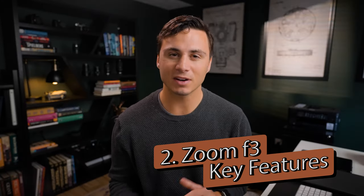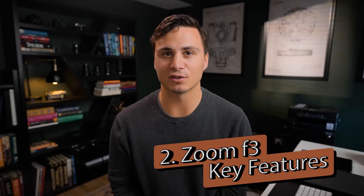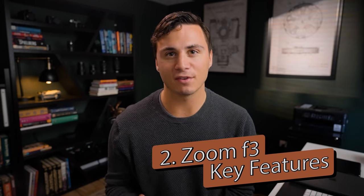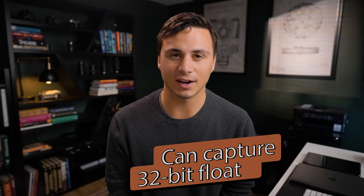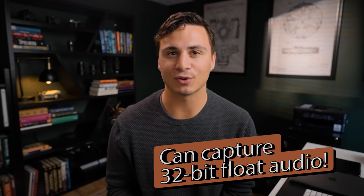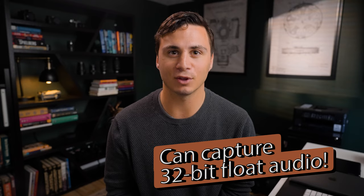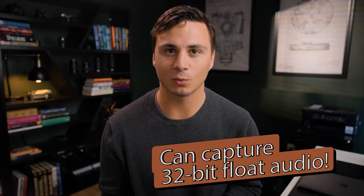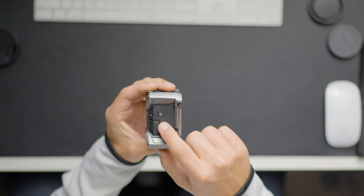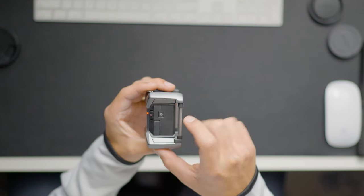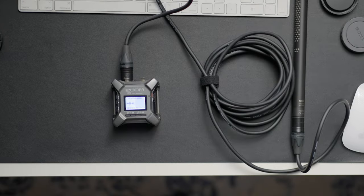So let's jump into some of the key features of the Zoom F3. By far and away, my favorite feature of this audio recorder is its ability to capture 32-bit float audio. For those that aren't sure what exactly that means, it basically means if you turn this thing on, see any sort of levels on the screen and hit record, you're going to have usable audio for your project.